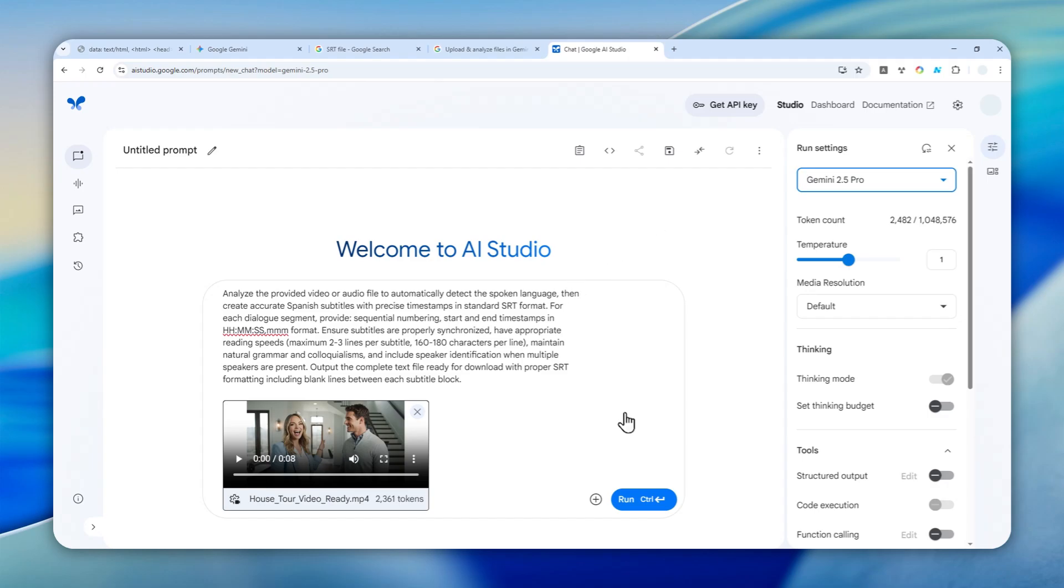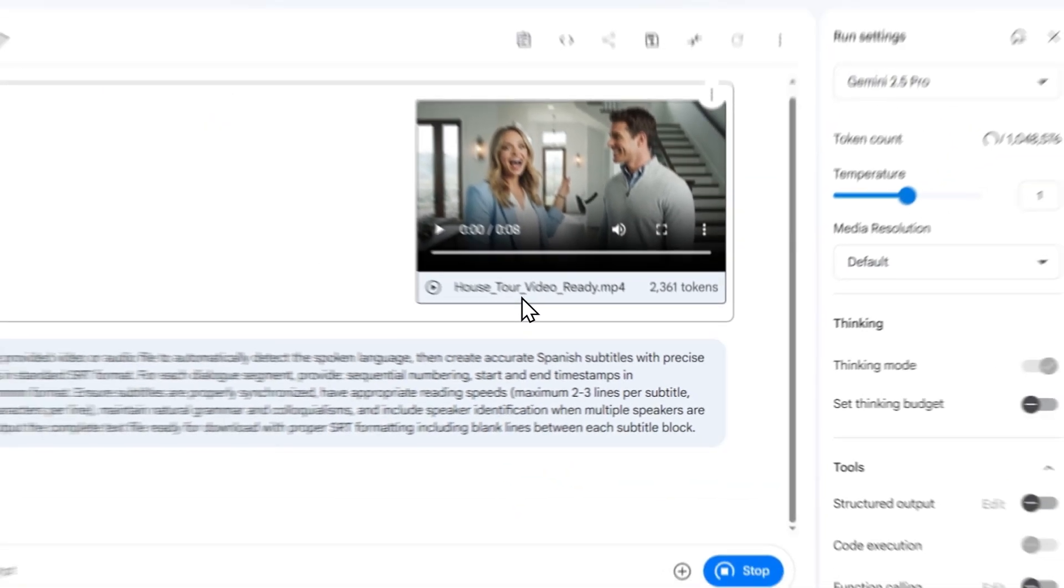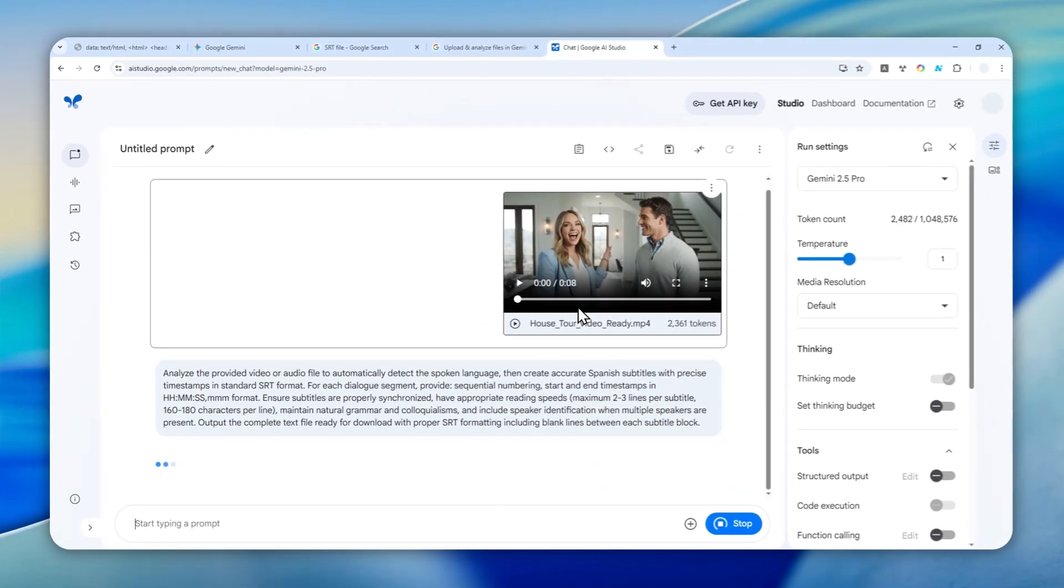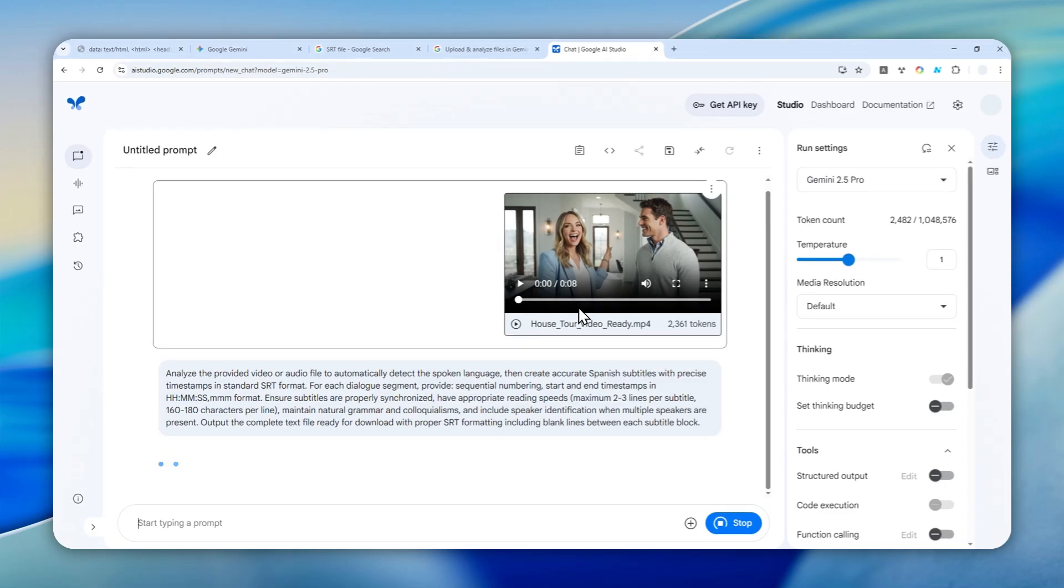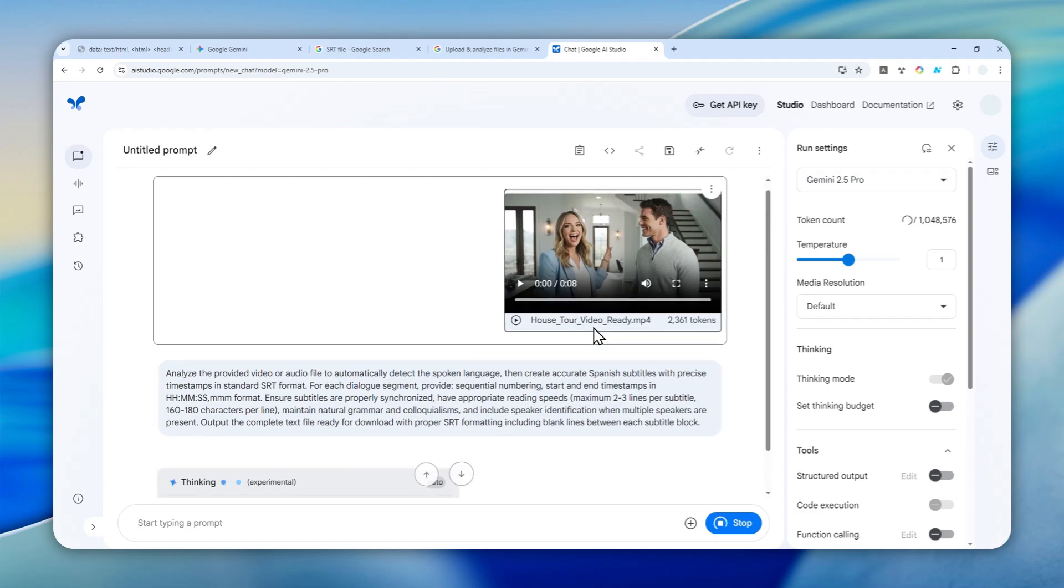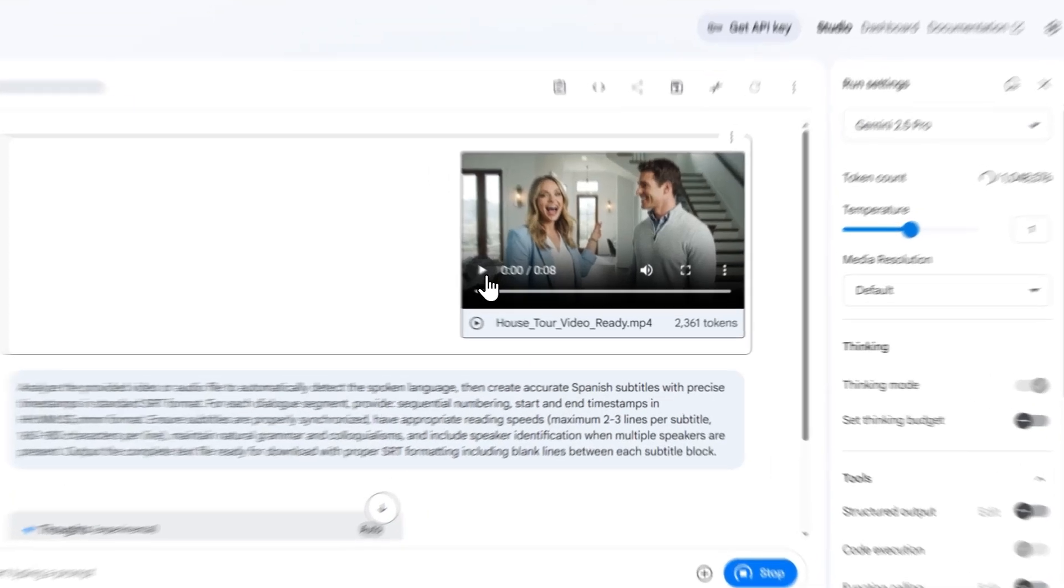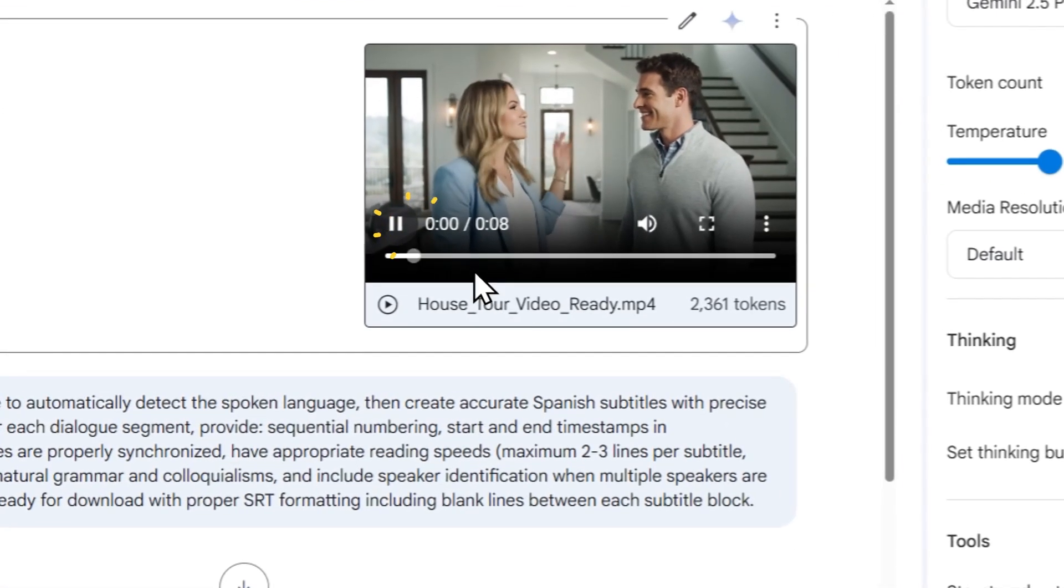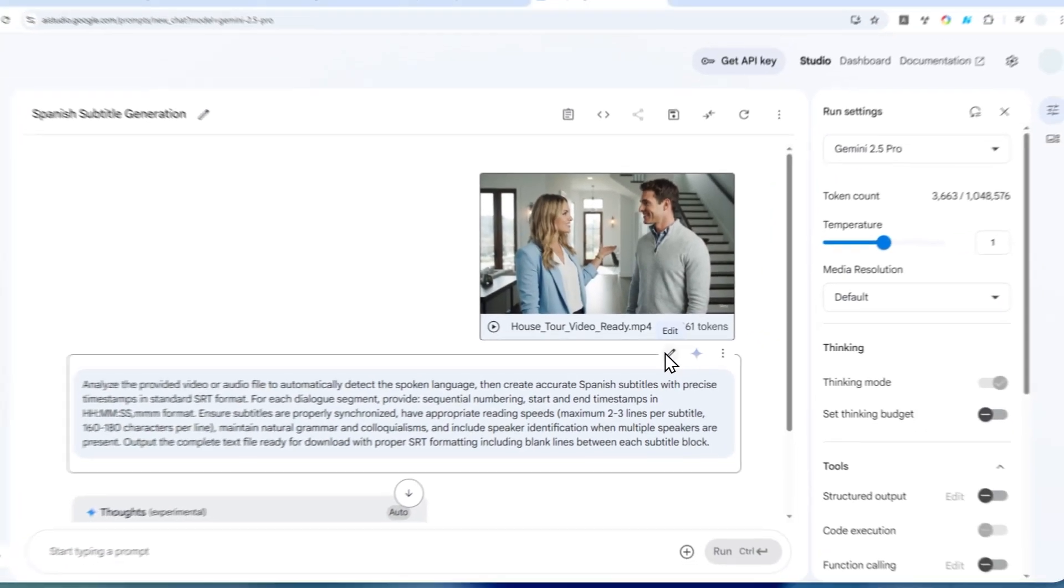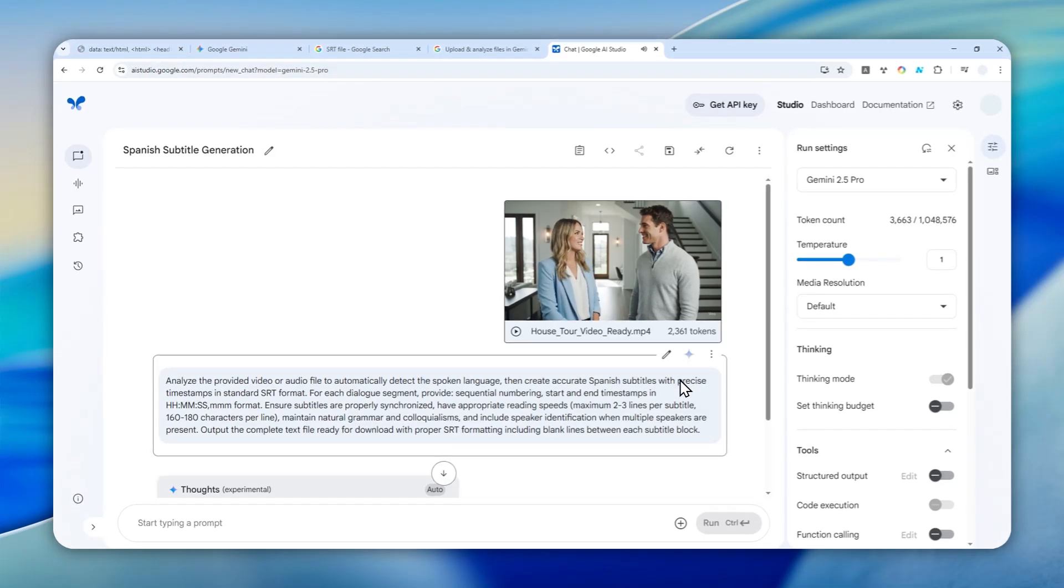After that, you can click Run and just wait for Gemini to create the .srt file—the translation or caption of the video or audio file based on the content you just uploaded. In the meantime, I'll show you what the video looks like: 'Hi, I'm so glad to meet you today. Let me show you the house and see if you like it.' 'Absolutely, I can't wait to see the house.'